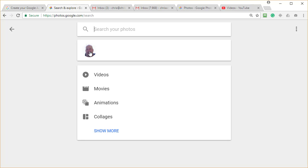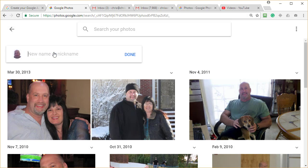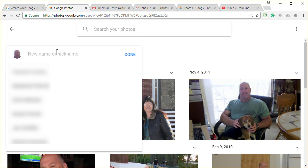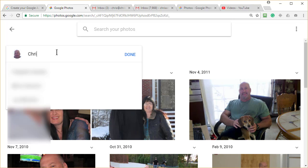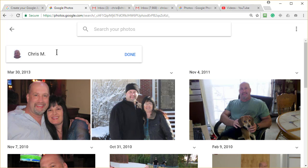It'll start recognizing images of people. So it found me and I click on it. It says, 'Who's this?' And I'm going to put in my name. You can name it whatever you want to. I'm going to click done.